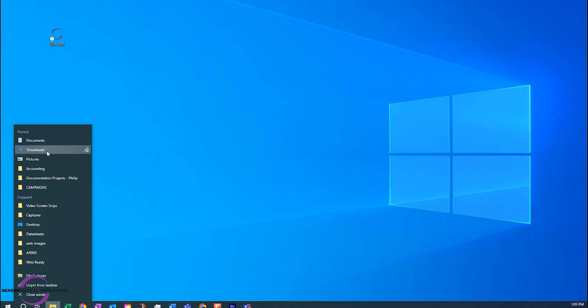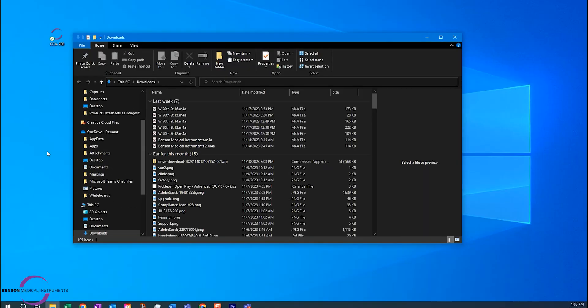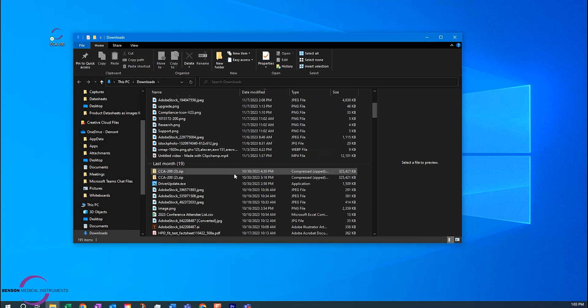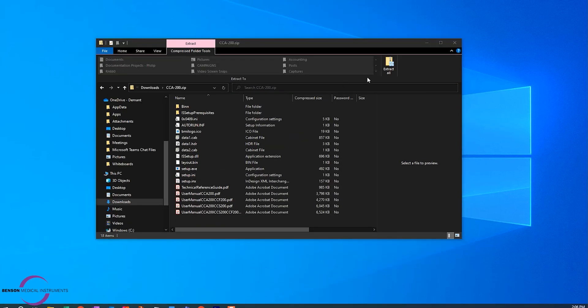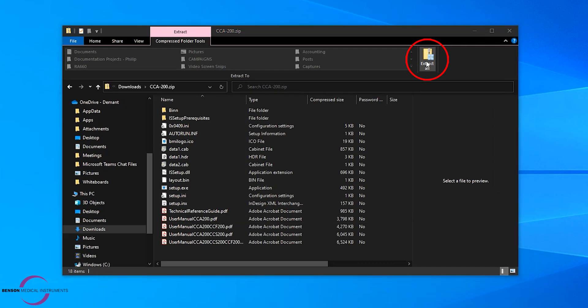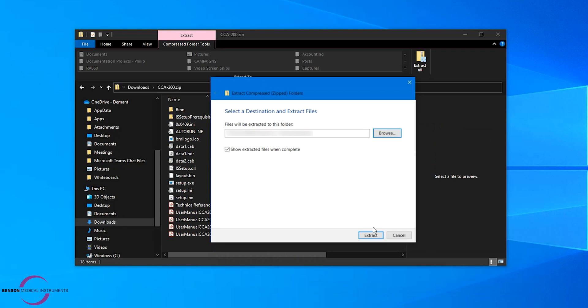Open the Downloads folder, select the product file that you just downloaded, extract all, and select a destination for the files.